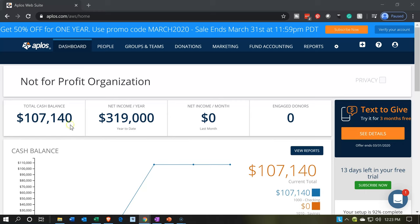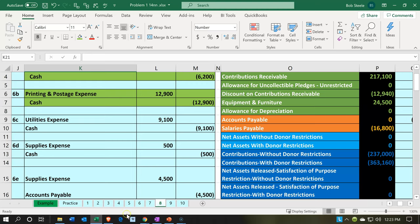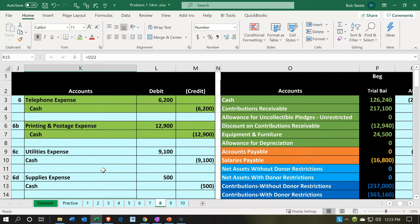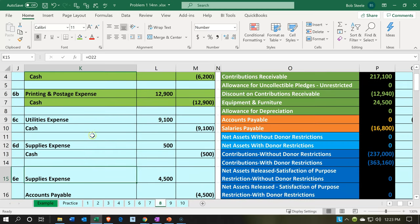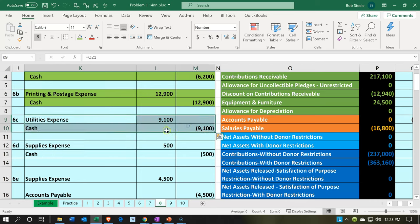Here we are in our not-for-profit organization dashboard. We're going to head over to Excel to see what our objective will be. We're in the eighth tab. Last time we made the first two green because we did those, and now we're going to continue and make the next one green. We're going to be recording our expenses — this is going to be the utilities expense.